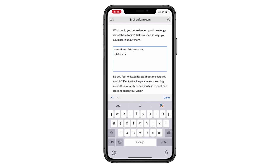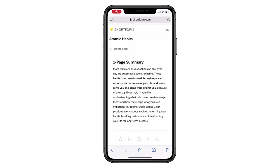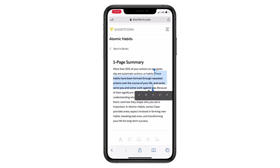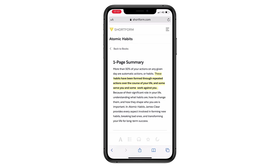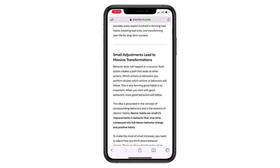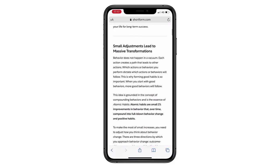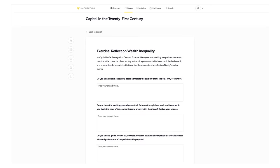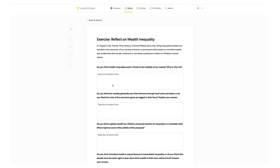Instead of just summarizing the books, Shortform actually goes beyond that, adding interactive exercises to help you apply the ideas you've just learned, as well as smart insights, allowing you to connect the dots and understanding everything at a deeper level.